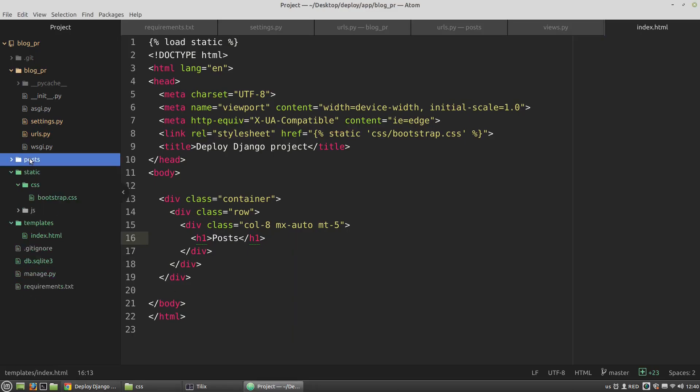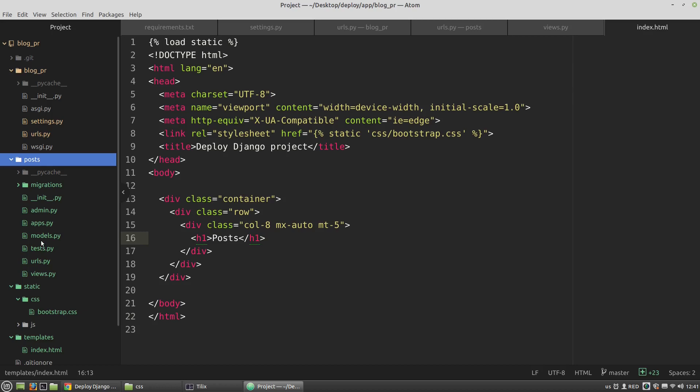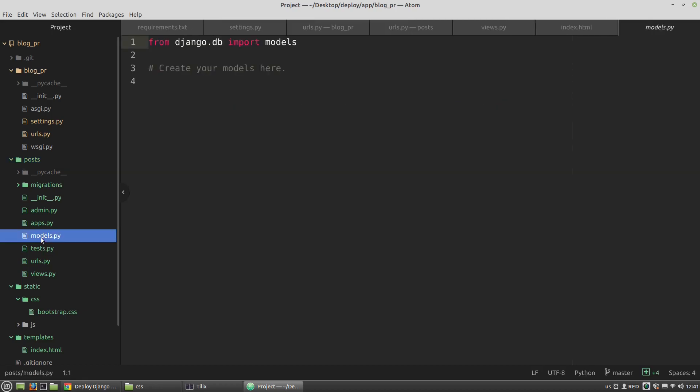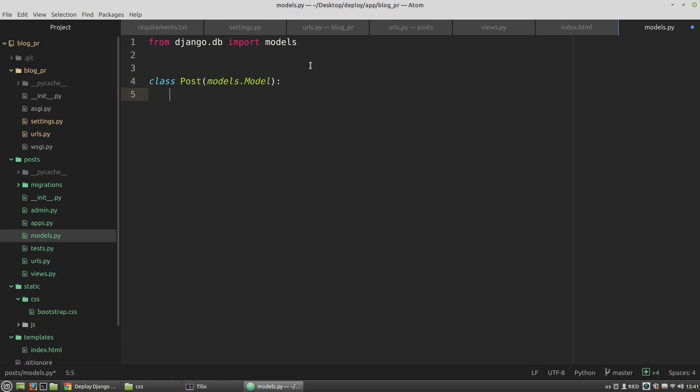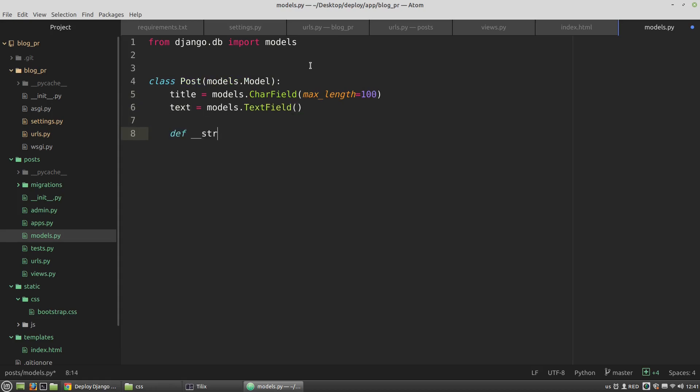Then I need a model. In the models.py file I want to create a new model. It will have a title and a text. Now I have to make migrations and apply them.